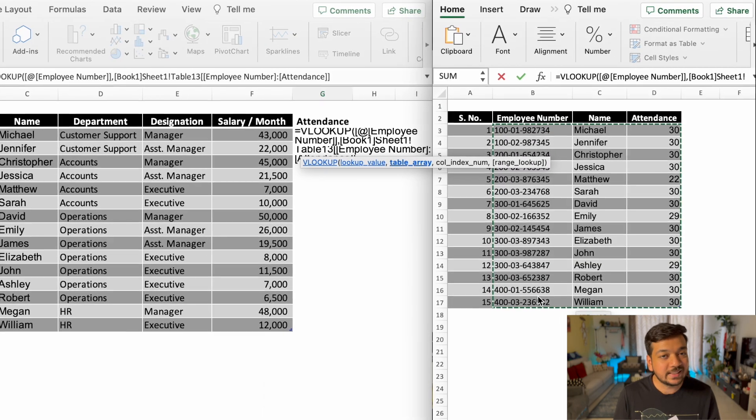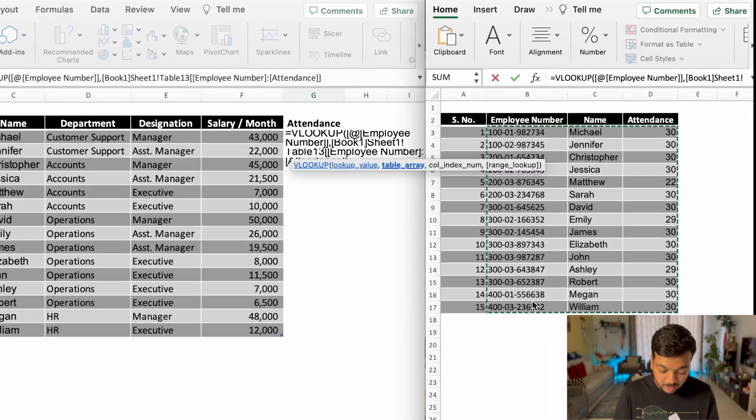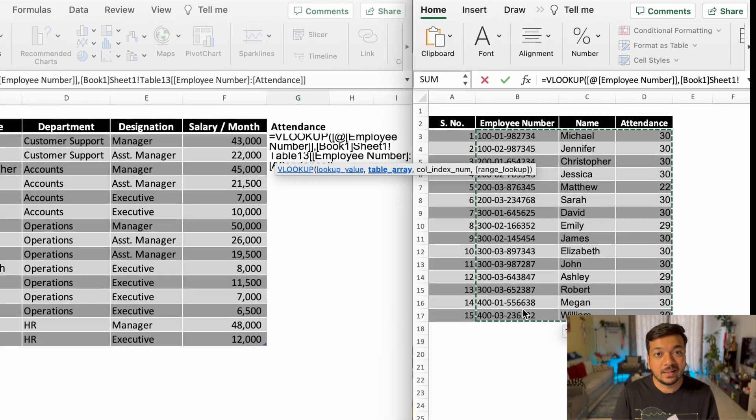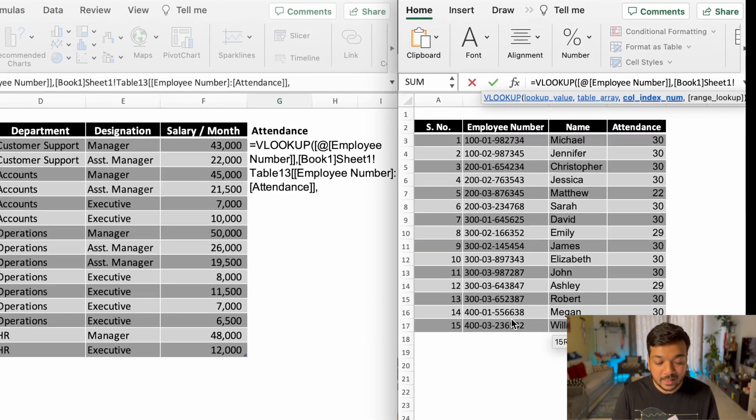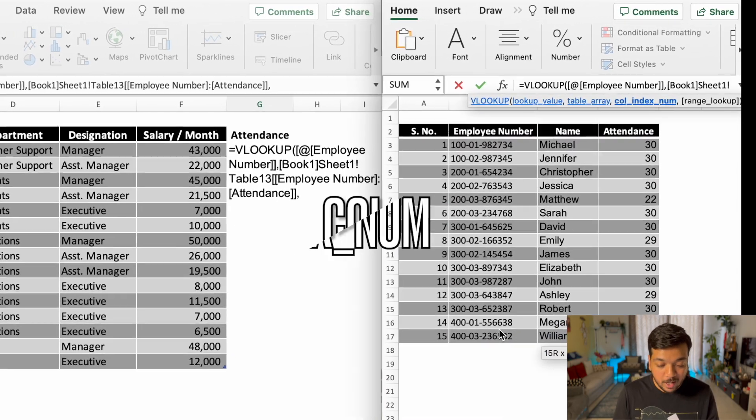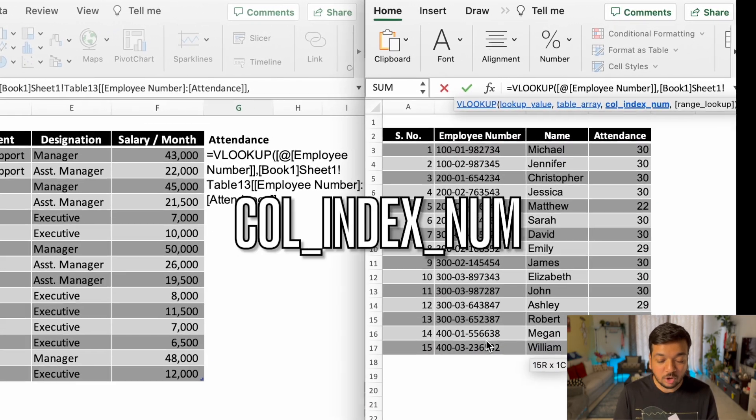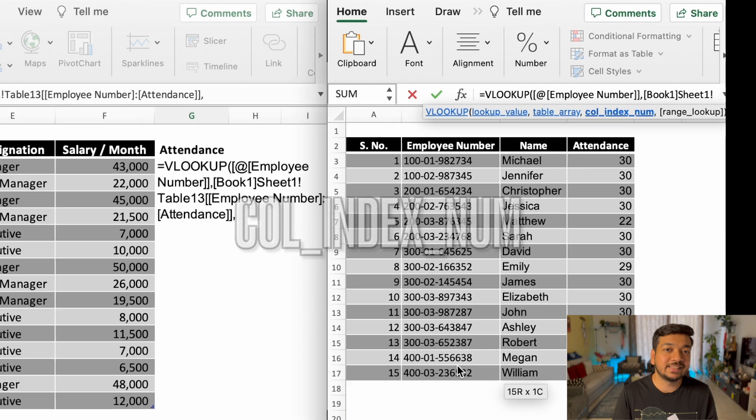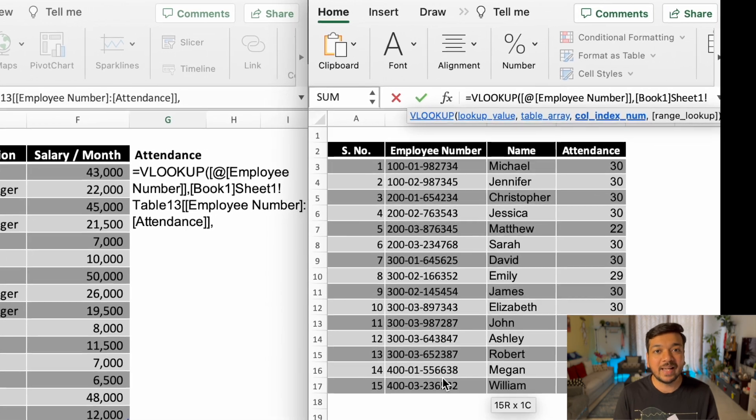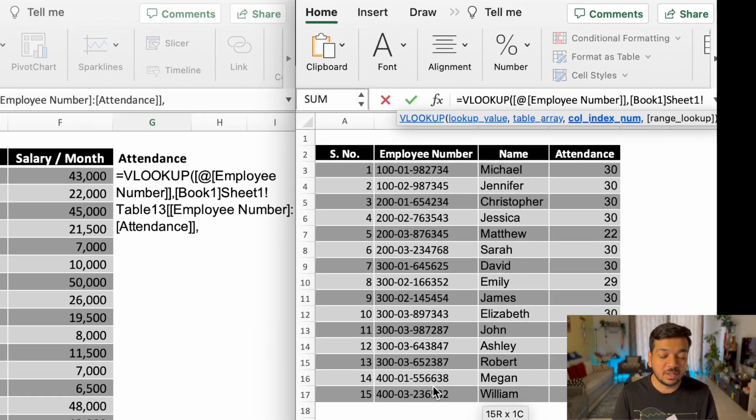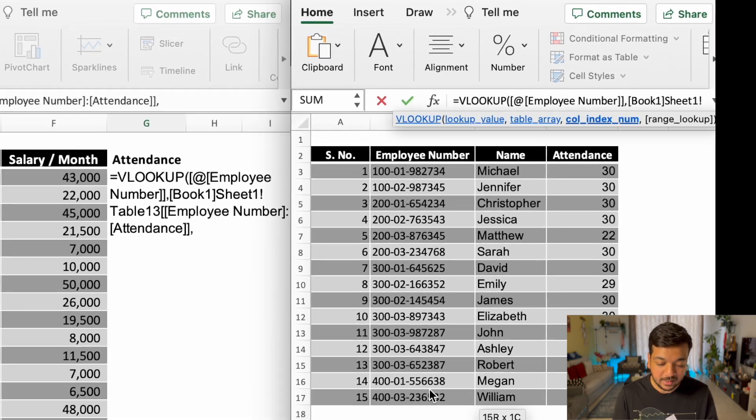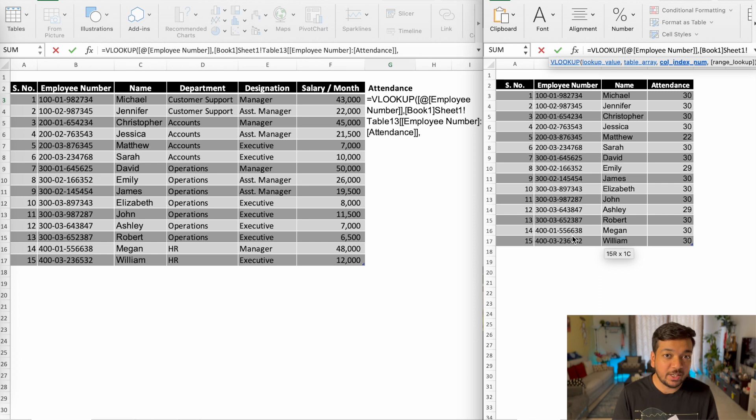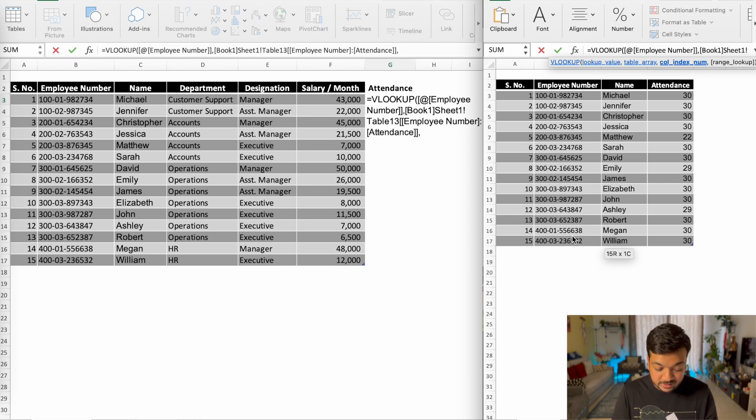Once you're done selecting the table, you're going to hit comma again. And now it's going to ask you for column index number. And this is where that column number comes in handy. In our case, we need to get the attendance information into the sheet on the left. And that was the third column. So I'm going to just type in three.